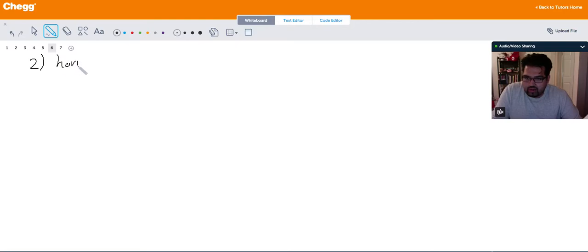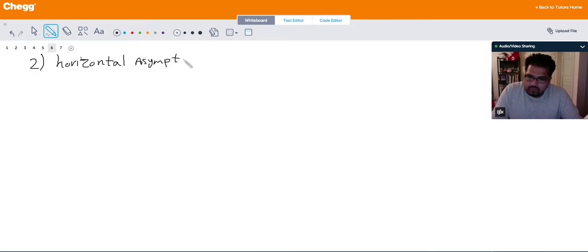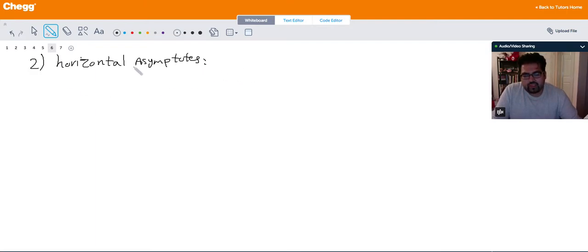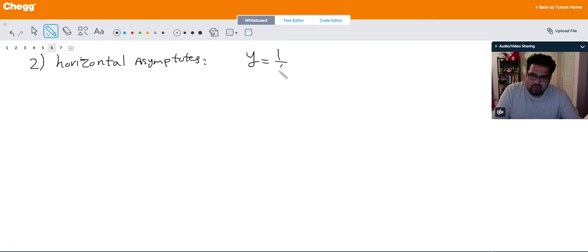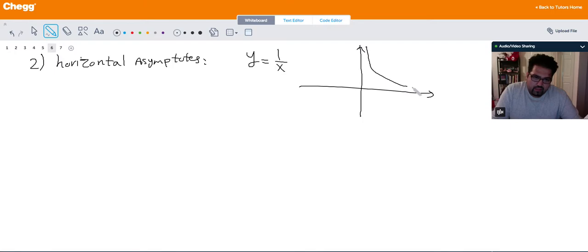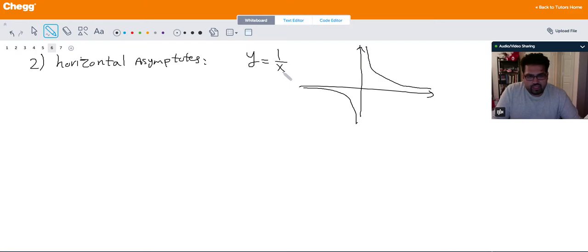Number two: horizontal asymptotes. For horizontal asymptotes you need to find the limit of the function as x approaches either positive or negative infinity. For example, let's look at y = 1 over x. If I graph this function, it would look something like this. You'll also notice it has a vertical asymptote at x = 0, but the thing we want to focus on is the horizontal asymptote.